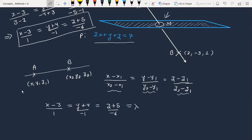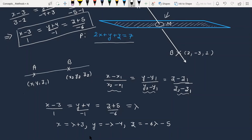We are going to represent a variable by lambda. Using lambda, the values of x, y, z become: x equals lambda plus 3, y equals minus lambda minus 4, and z equals minus 6 lambda minus 5. So the variable point is (x, y, z).